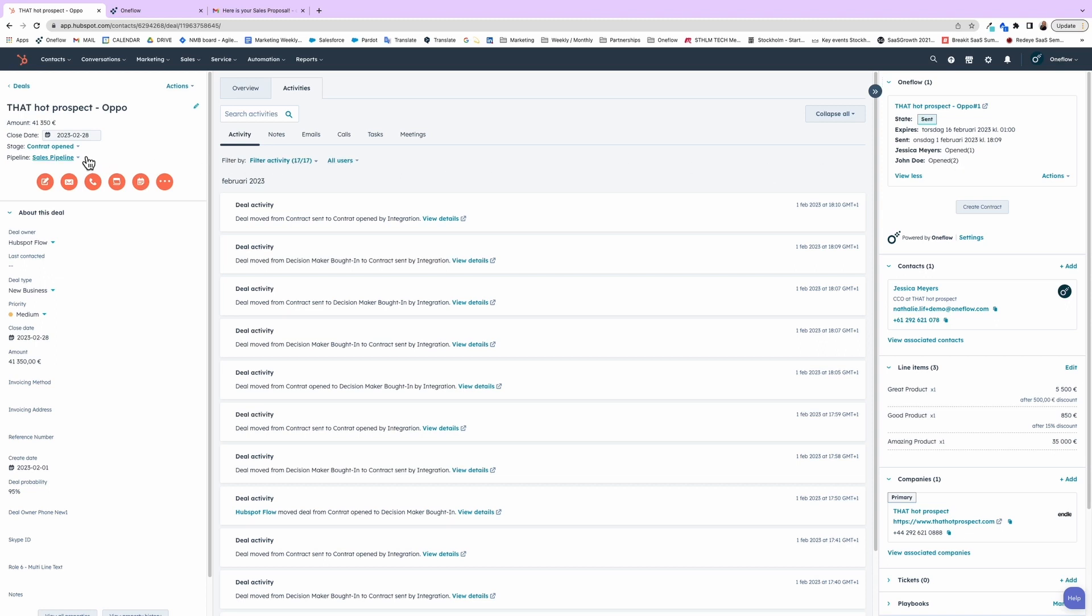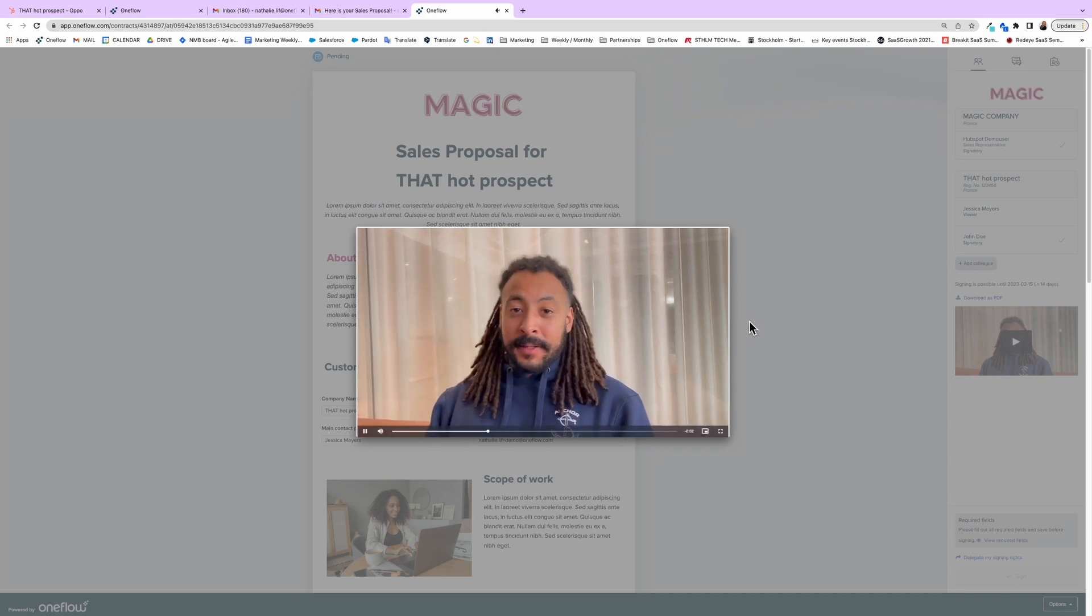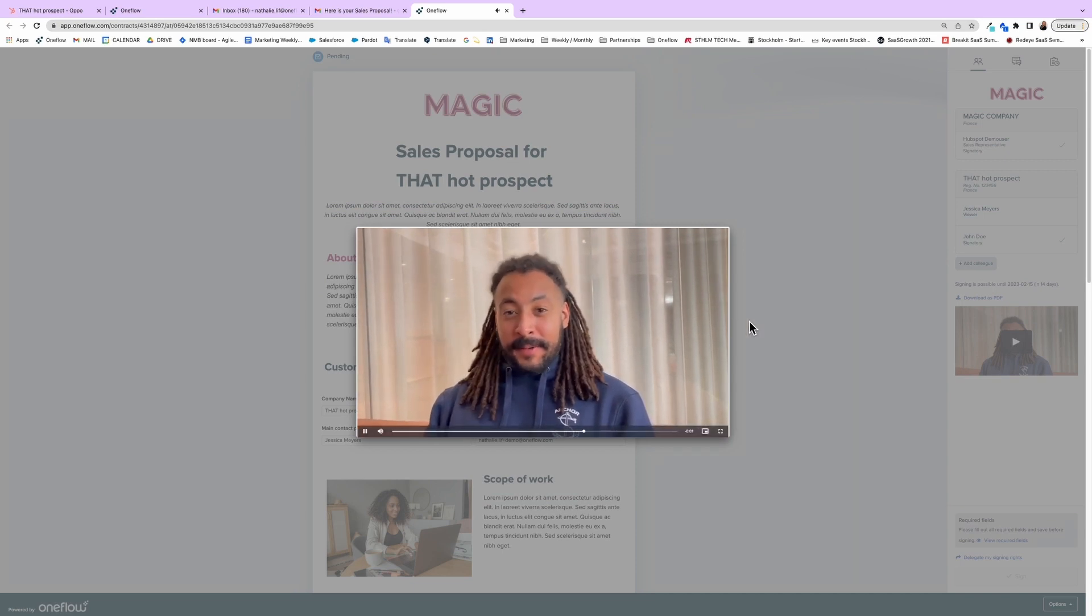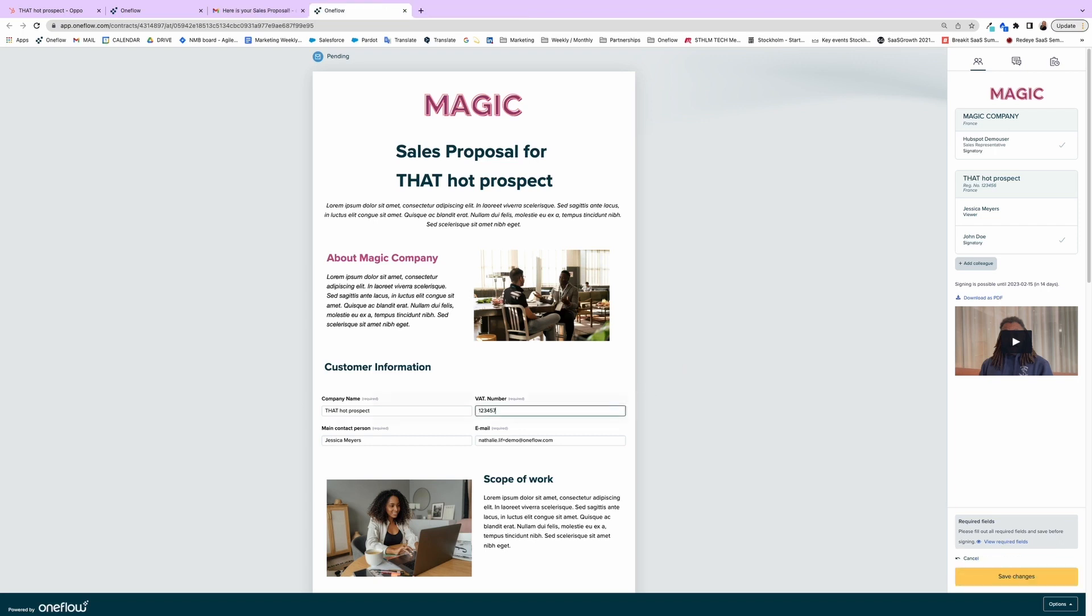Then watch as your deal magically moves stages as the contracting process plays out. Your counterparty can easily add information and suggestions to the fields you've left empty or update existing values.